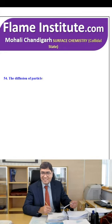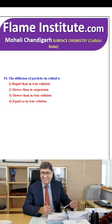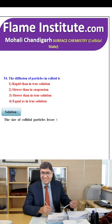The diffusion of particles in a colloid is rapid compared to true solution, slower than suspension, slower than true solution or equal to true solution? The colloidal particles are larger than true solution particles. So, the third option — slower than in true solution — is the right option.